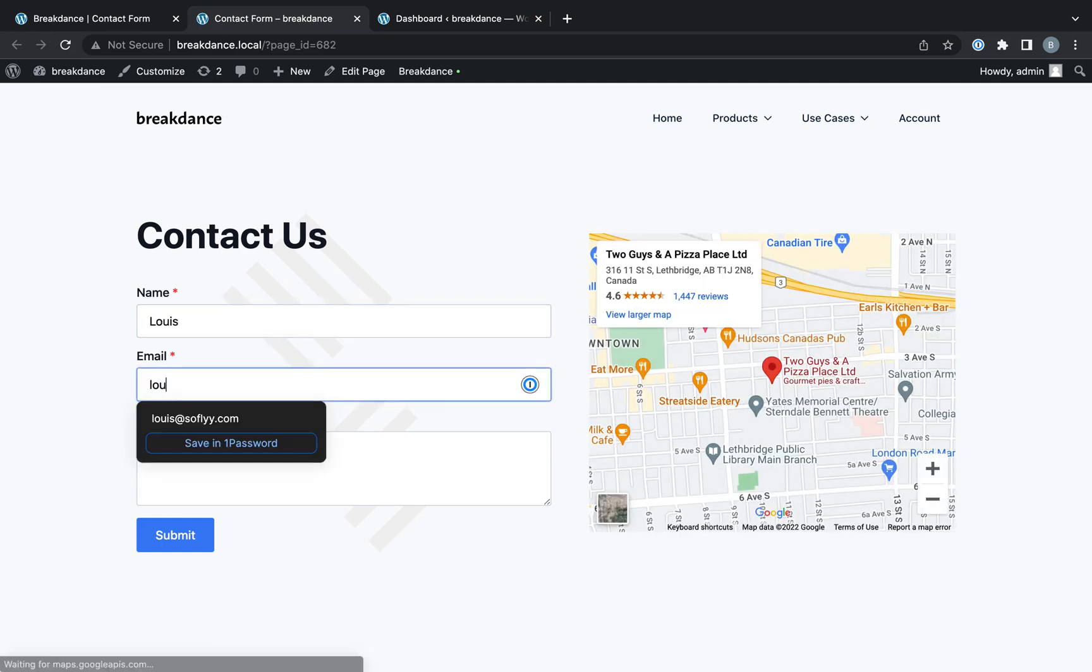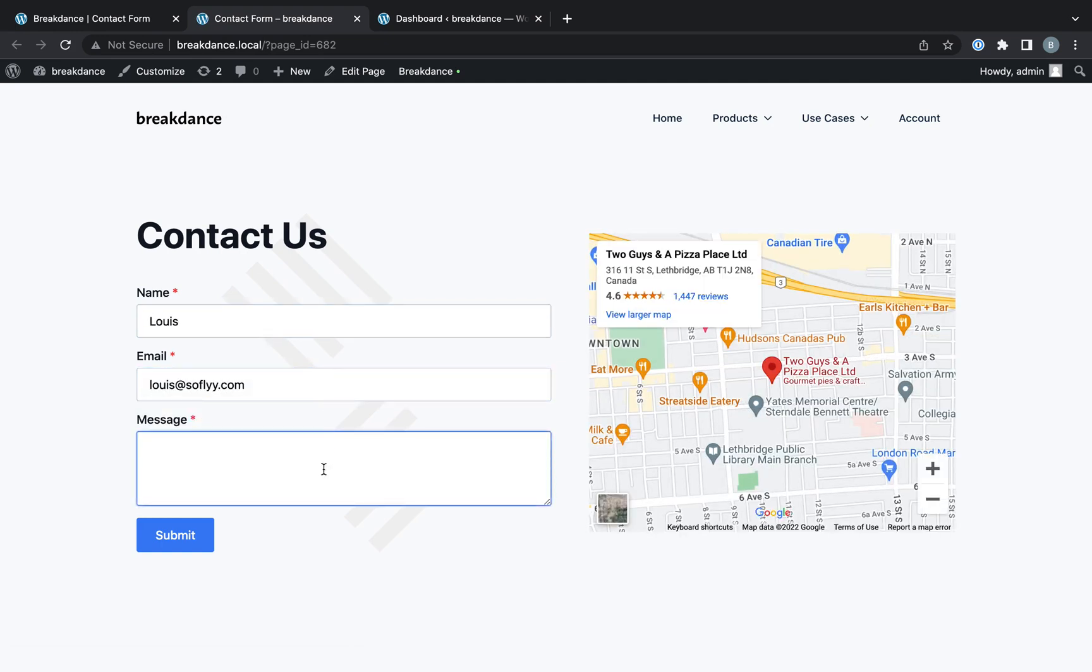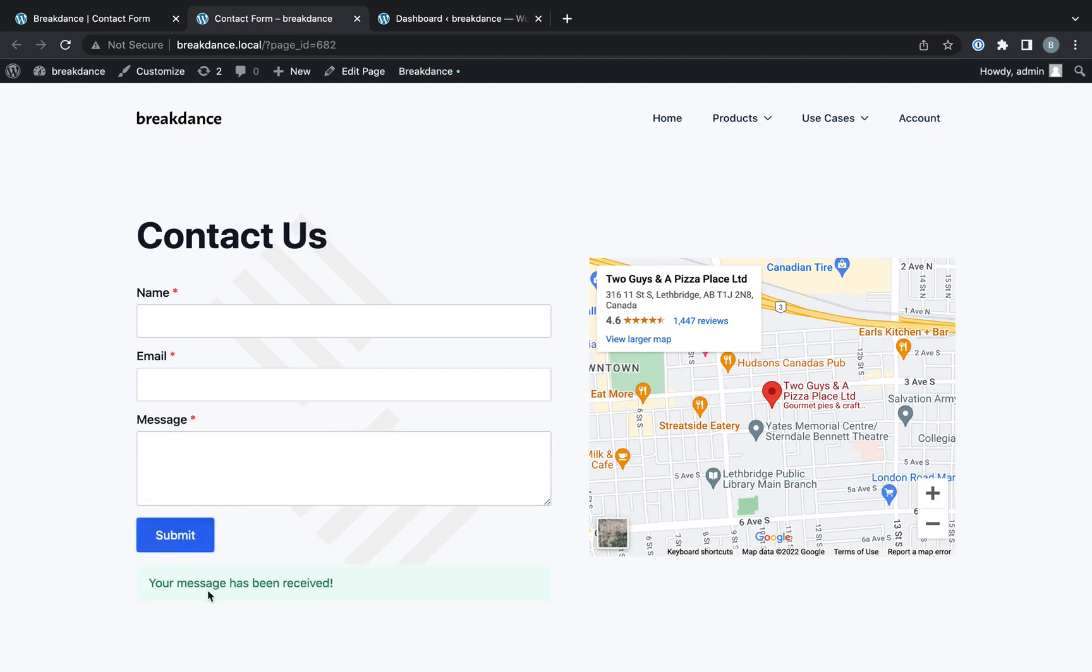So I'll put in my name, my email address, and a test message. And let's submit that. And it says, your message has been received.